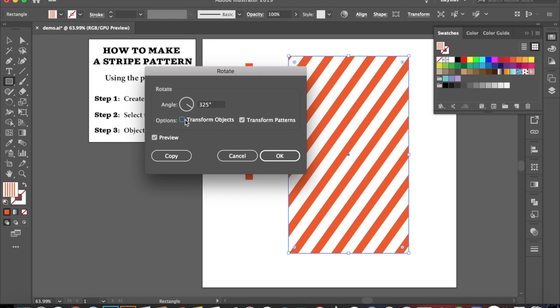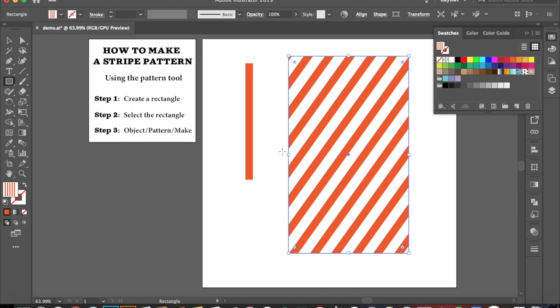Alright, when you're happy with the angle that you have your pattern at, go ahead and click OK. And that is going to be how you make a stripe pattern, guys.